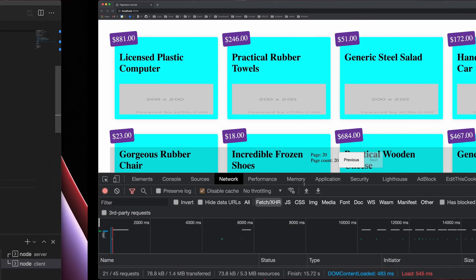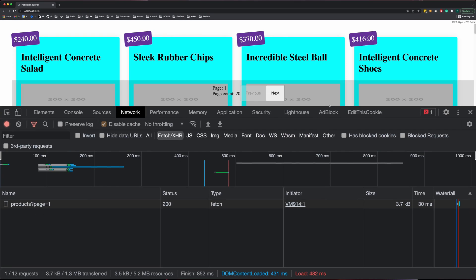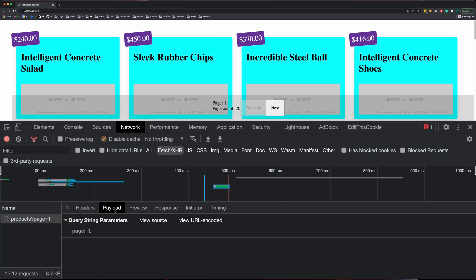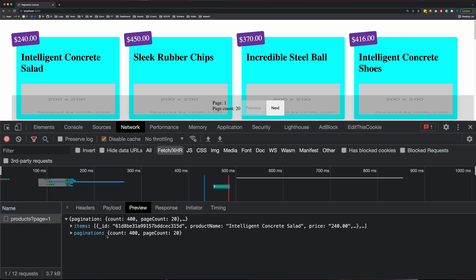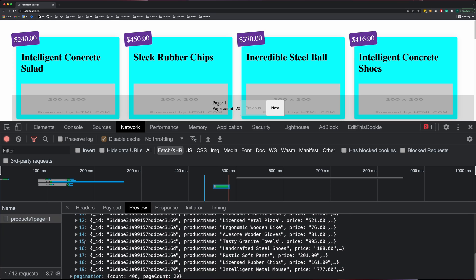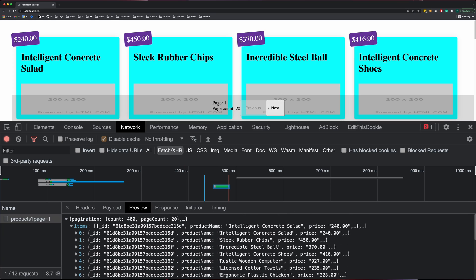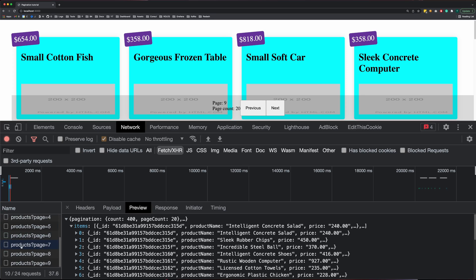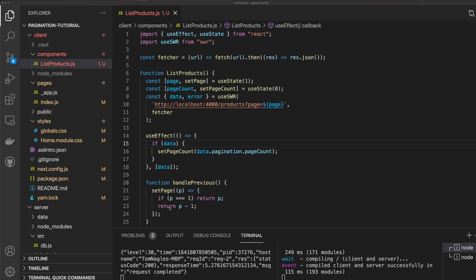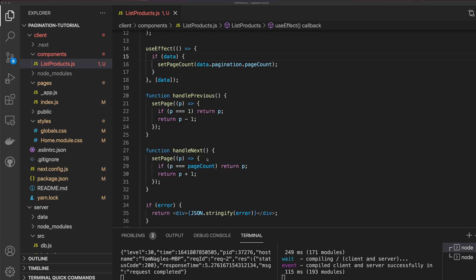You can see our API has returned the data for page one. Looking at the payload, we have 20 items, and we can click through and each page is returned correctly.